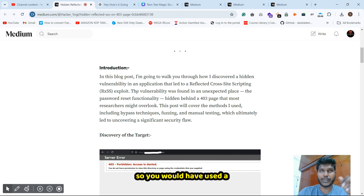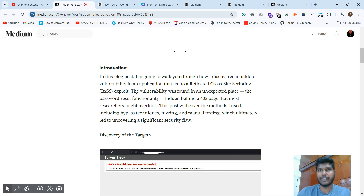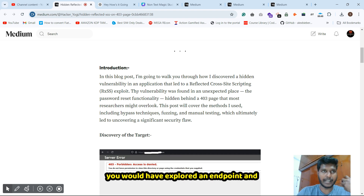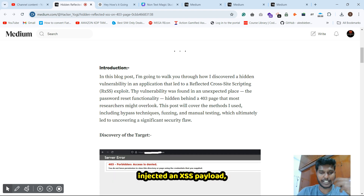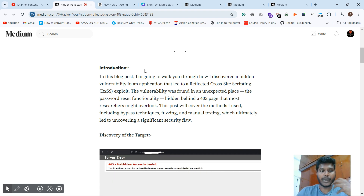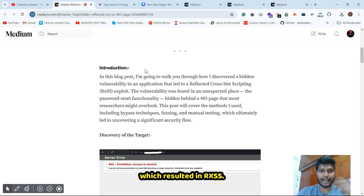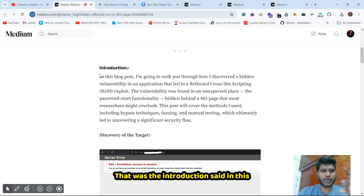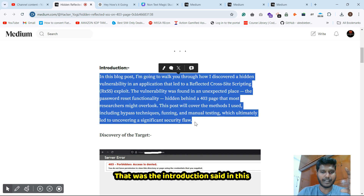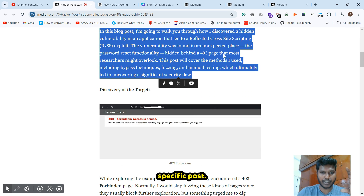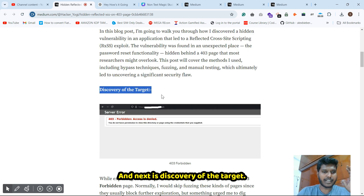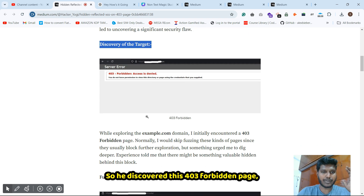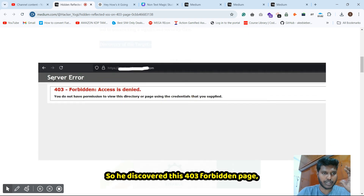The researcher used the FFUF tool, explored an endpoint, and injected an XSS payload, which resulted in successful XSS exploitation. That was the introduction of the blog post.